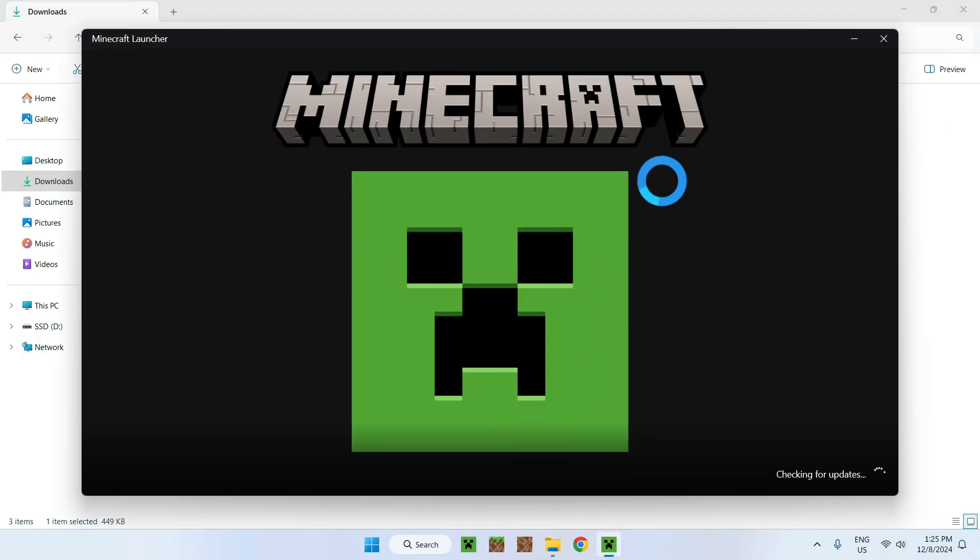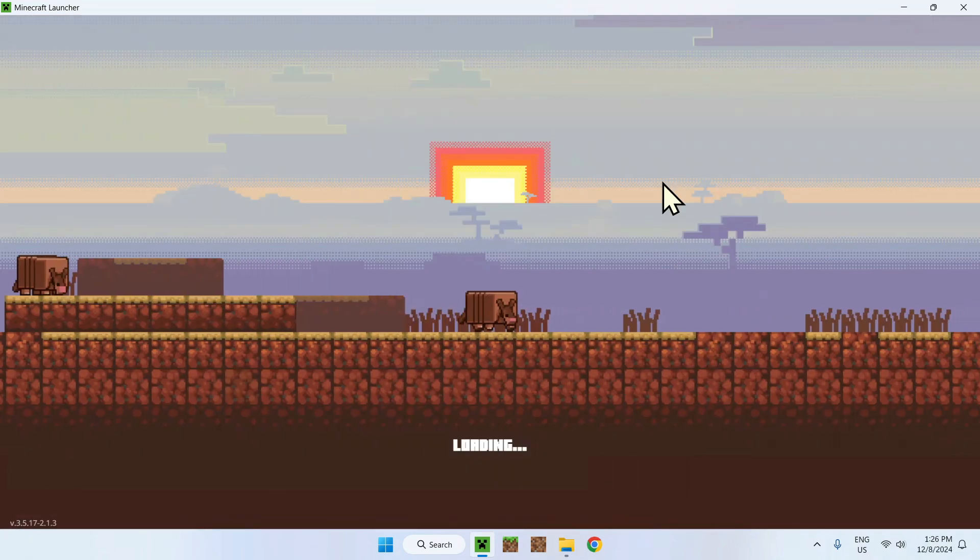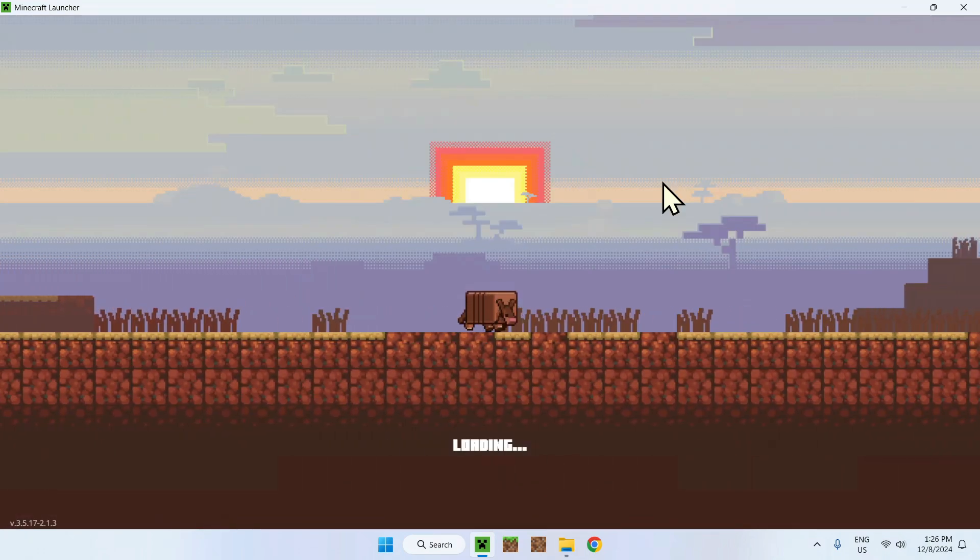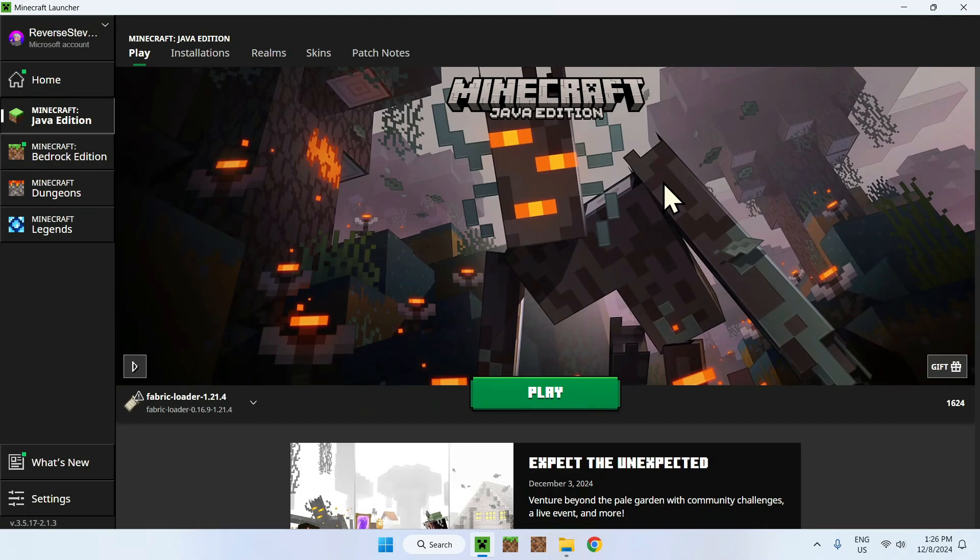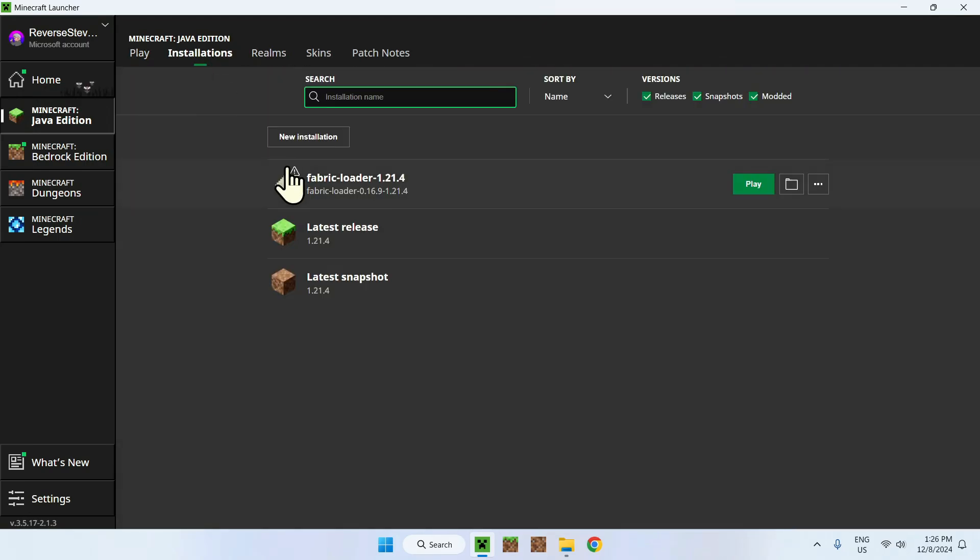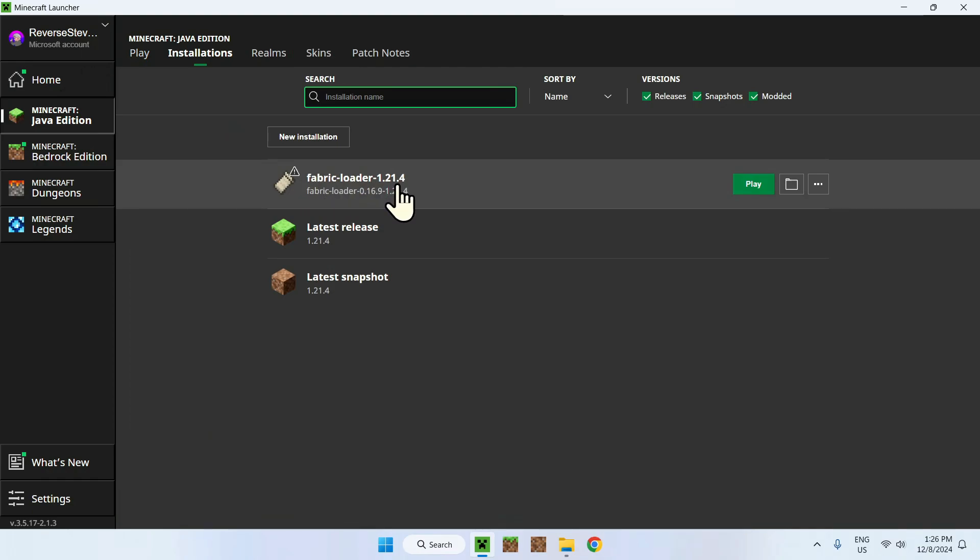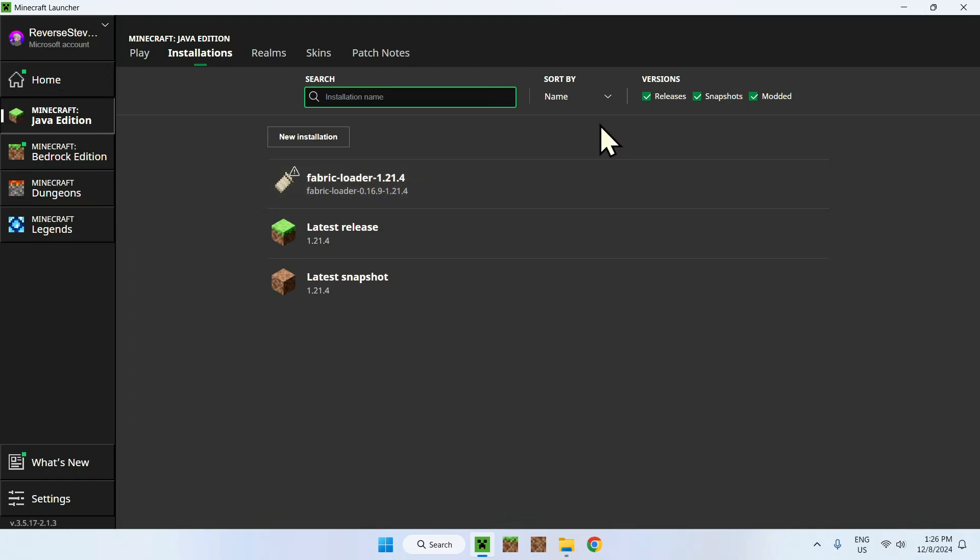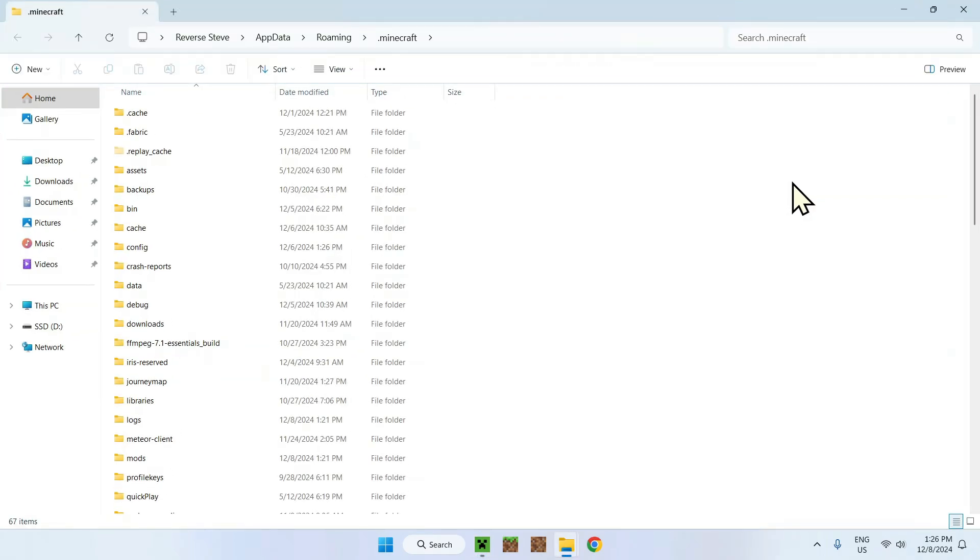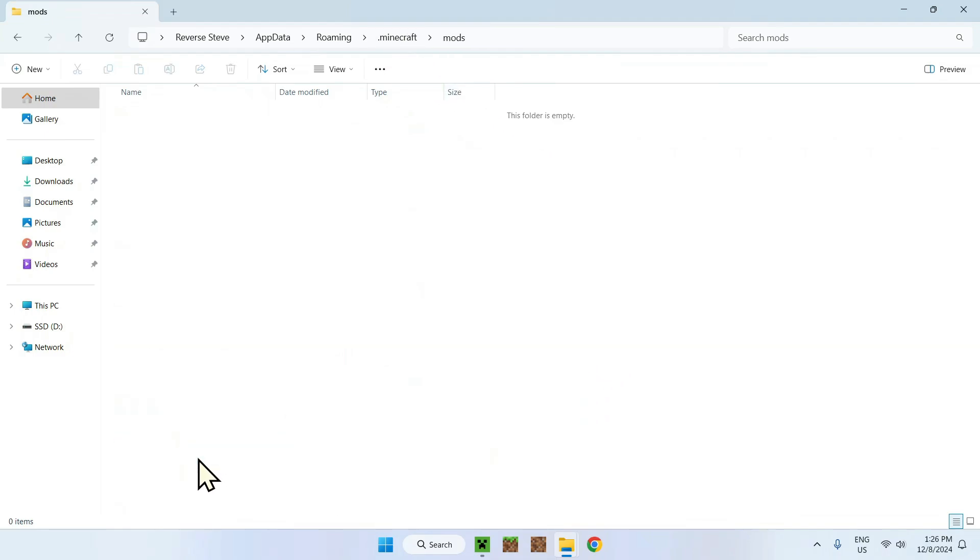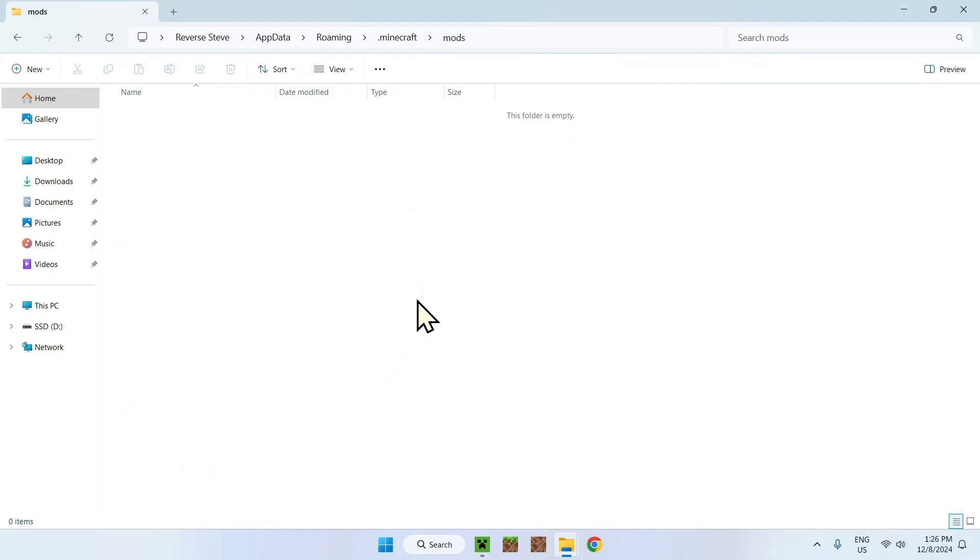Now go to Minecraft and wait for the launcher to turn on, because Fabric will add a new folder called the mods folder. To access the mods folder, go to installations. Make sure you have Fabric Loader 1.21.4. If you do, go to the file and you'll find a list of your folders. You're on the dot Minecraft folder and you should see a mods folder here as well.